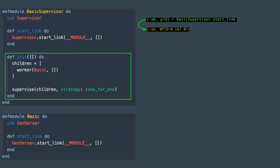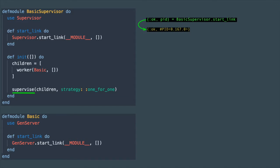Inside the init method, however, things are quite a bit different. At the end of the initialization we call the supervise method to which we pass the children and a strategy argument.